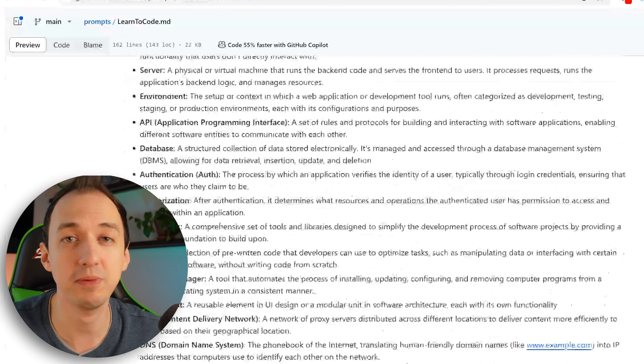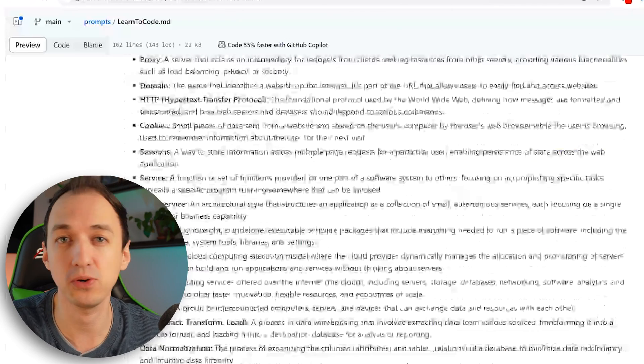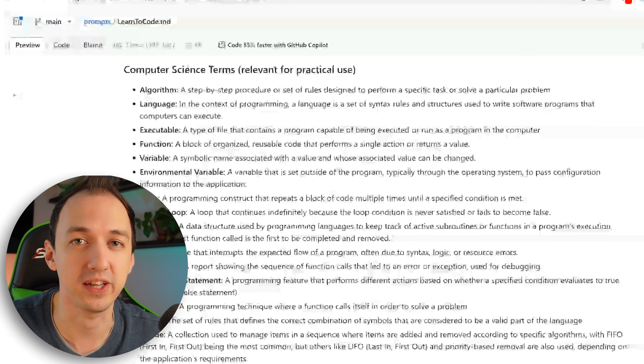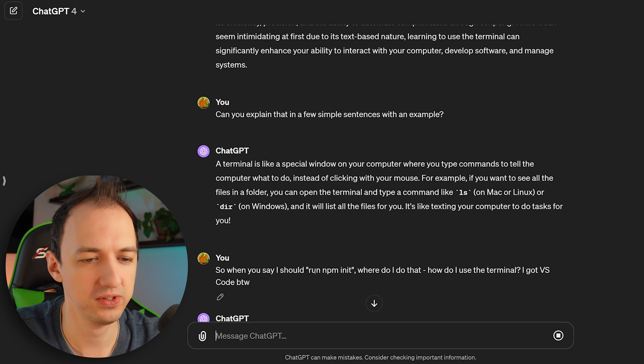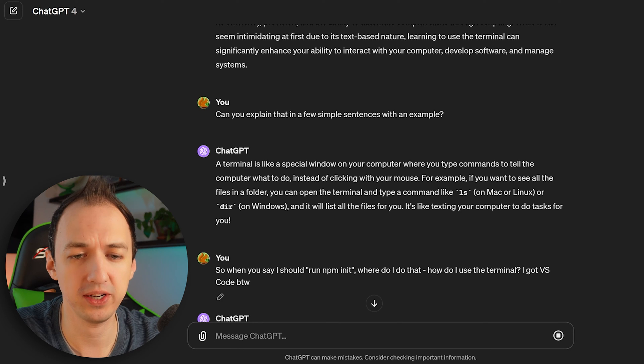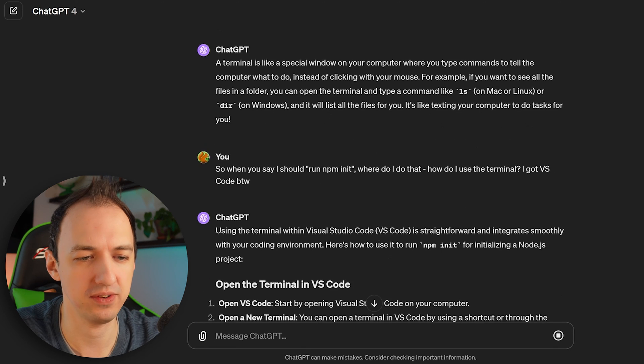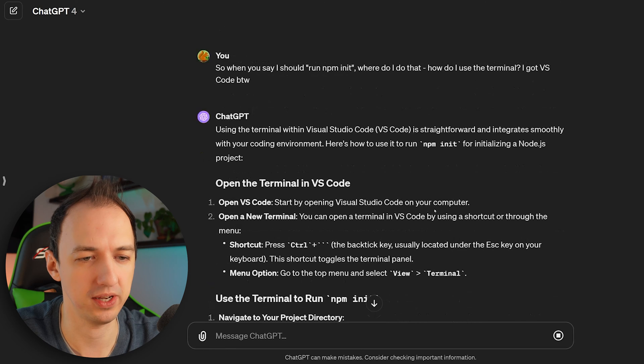I put together a list of really useful prompts and terminology that you should become familiar with and I left a link in the description. So make sure to check it out. Totally free, no email list, nothing like that. So when you say I should run npm init, where do I do that? How do I use the terminal? I got VS Code, by the way. Using the terminal in VS Code is straightforward. It integrates smoothly in your coding environment. Explains how to do it for us, right?